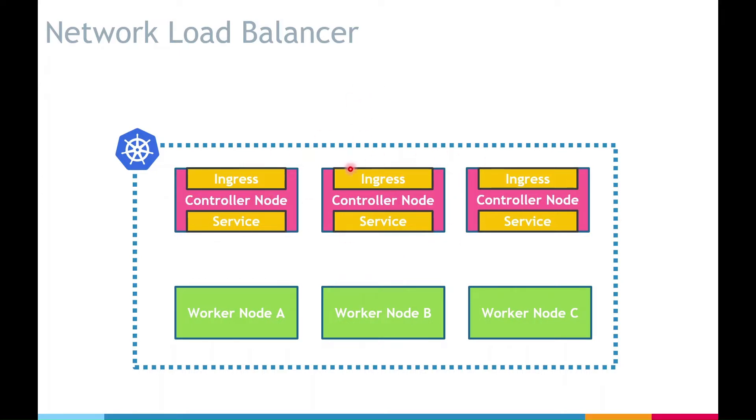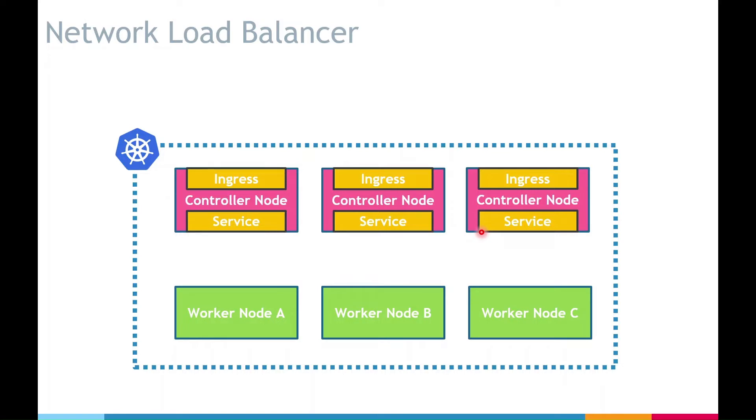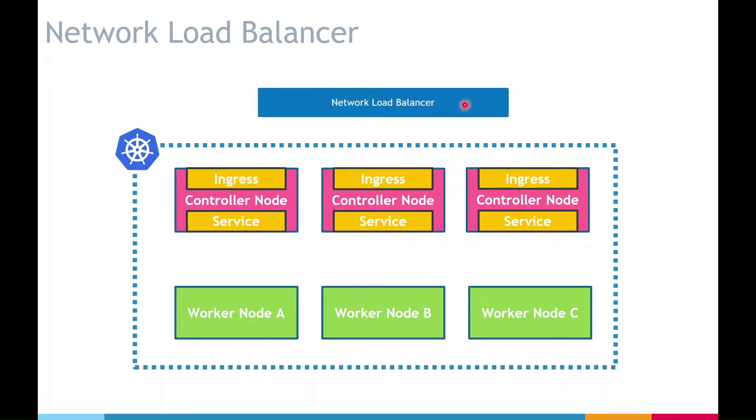One approach could be DNS load balancing. Basically you associate the IP addresses of the controller nodes to a single domain and the DNS would randomly resolve to one of the IPs. But it's not a good approach because it's random and if it is cached, the traffic will always go to one controller. We need something to balance the requests among the controllers and this is where we front the controller nodes with a network load balancer.